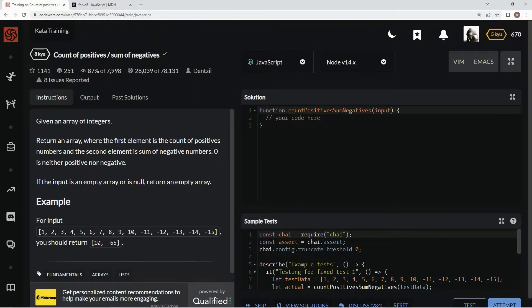For input like this, there's going to be a count of 10 positives and then all the negatives equal negative 65.